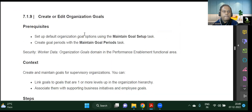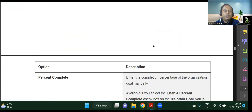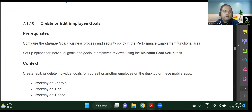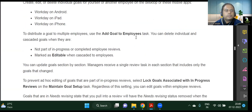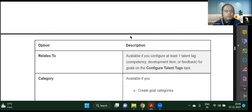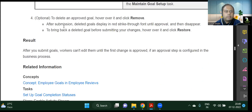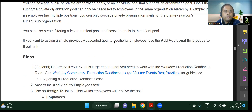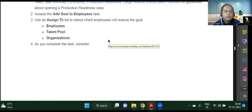Once you know how to create, you'll definitely be able to edit, so we'll quickly move on. At an employee level, creating and editing a goal can be done. Then cascading goals — this is also something we've already seen. We've also seen the Add Goals to Employees task and how to assign goals.